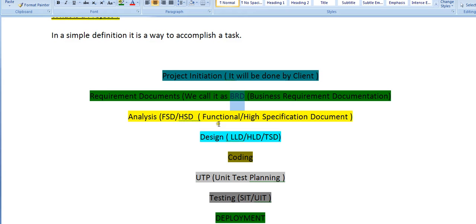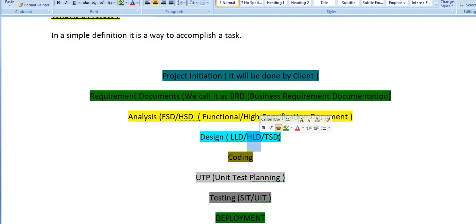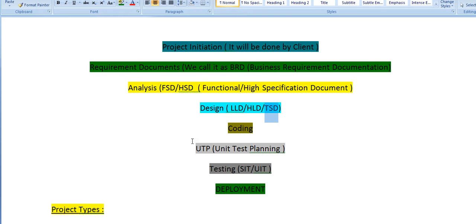Then an analysis has to be done, which is known as functional or high-level specification documents. Once analysis is done, we come into the designing part — it might be low-level or high-level designing. Based on these designs we prepare a Technical Specification Document, which we call a TSD.